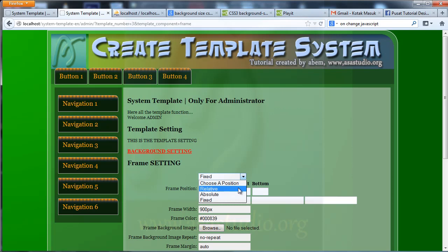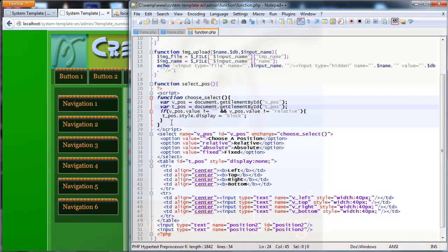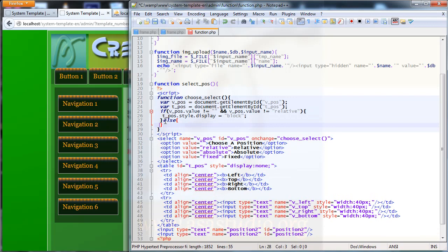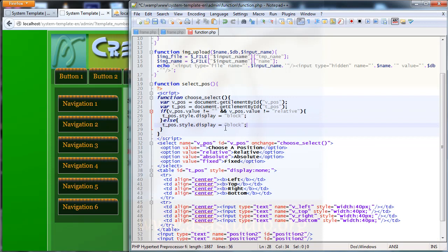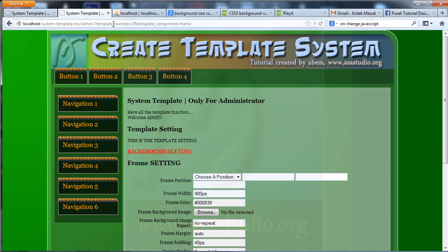If I select fix I have the table, but if I select relative I still see it — so I need an else clause with opening and closing braces. I copy display block and paste it, changing it to display none.